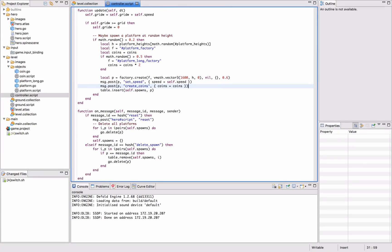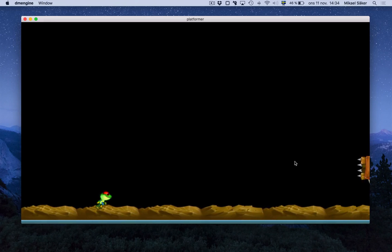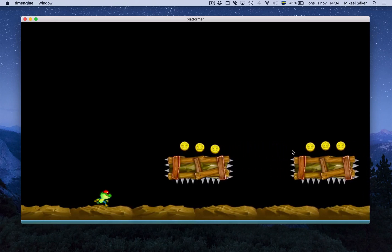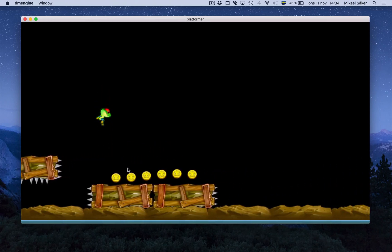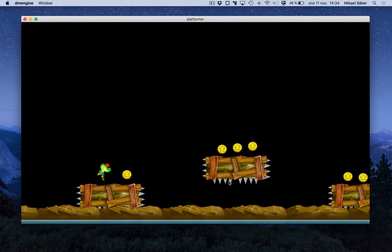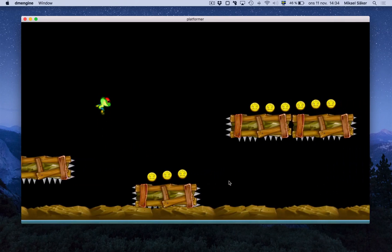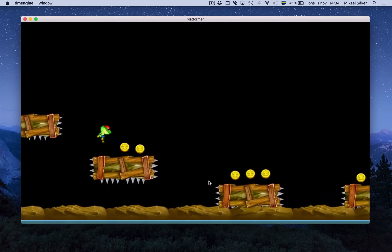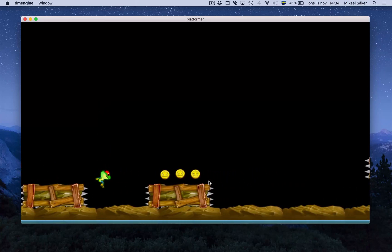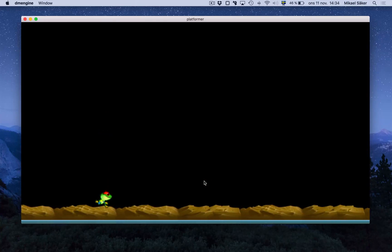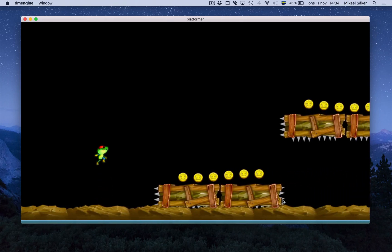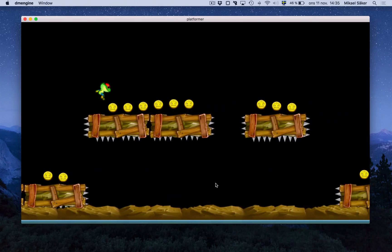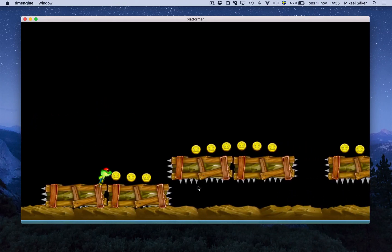Suddenly we have coins animating that we can actually pick up here on top of these platforms. Now this really starts to look like almost a proper game. It's just some visual flair and some kind of tracking of score and lives and so forth.